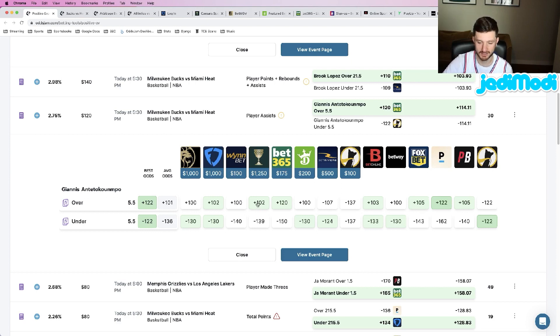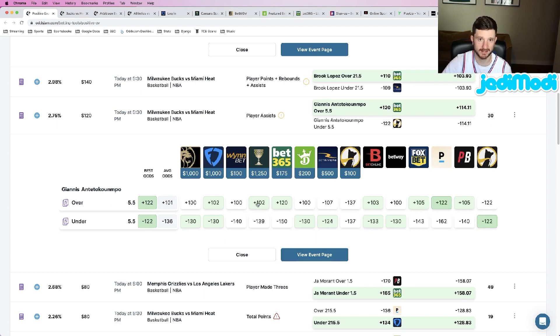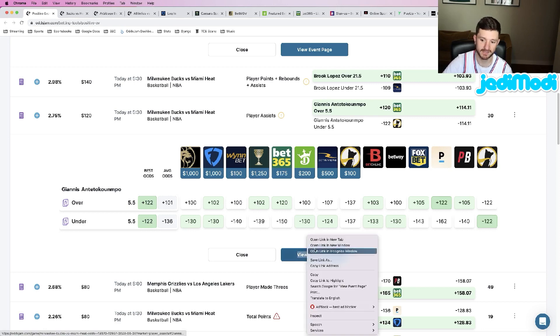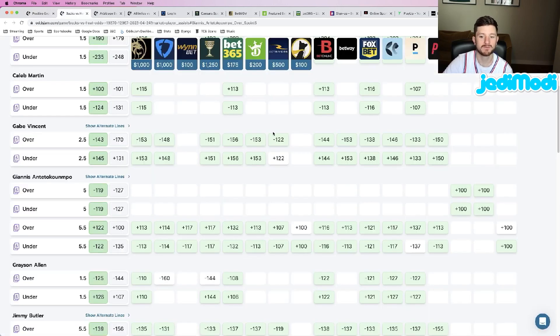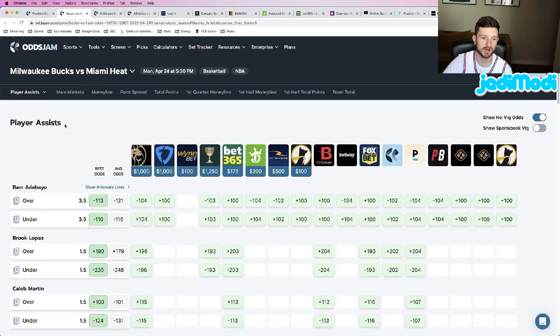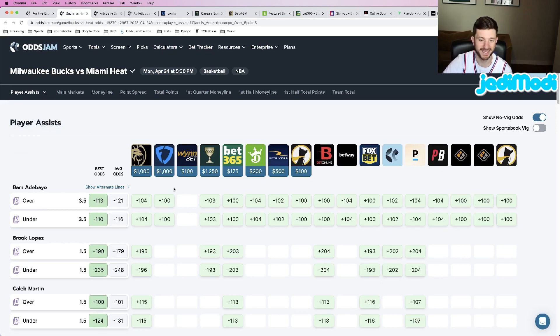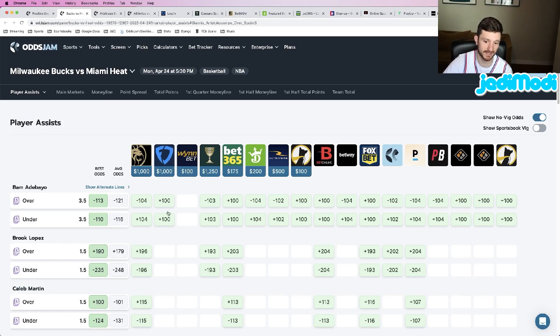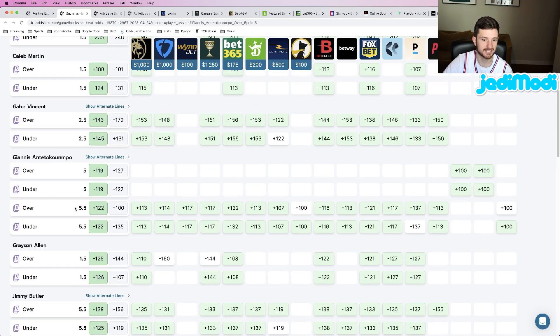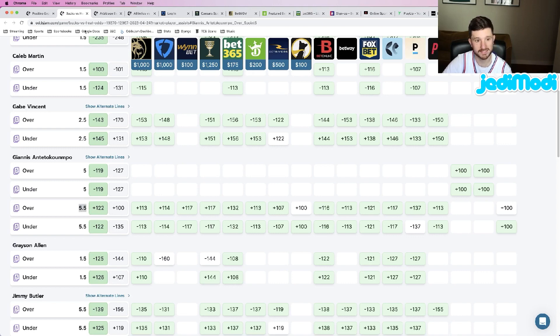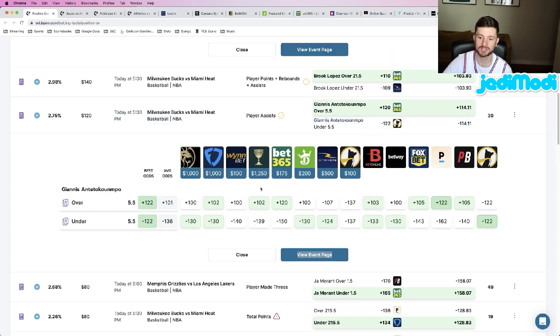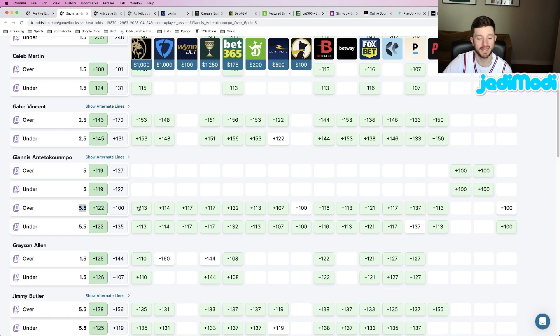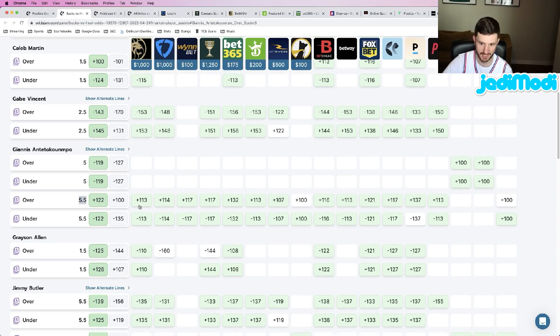If you're ever unsure whether the odds of the bet you're placing are truly an outlier, truly good compared to the rest of the sportsbooks, all you need to do is click "View Event Page," open it up in a new tab. What we see here is the entire market for what we're looking for. What you want to do is click "Show No-Vig Odds" that you see up here, and it does exactly what it sounds like—removes the vig from both sides. You want to compare the odds of the bet that you placed.